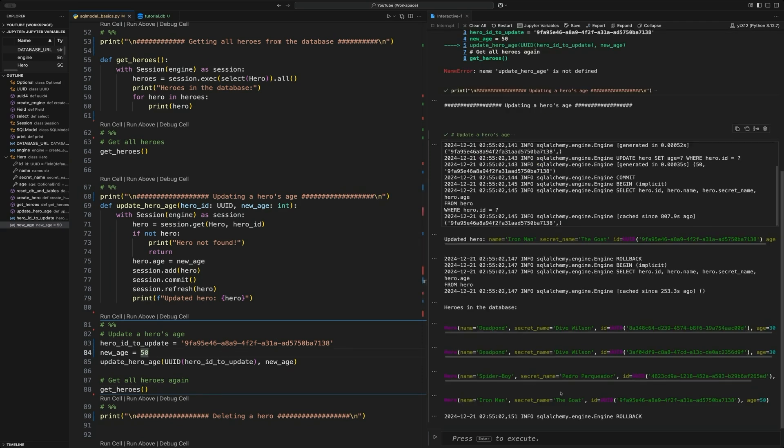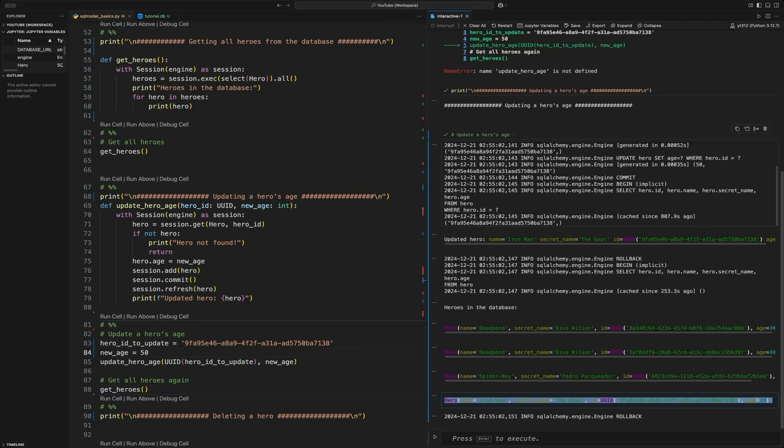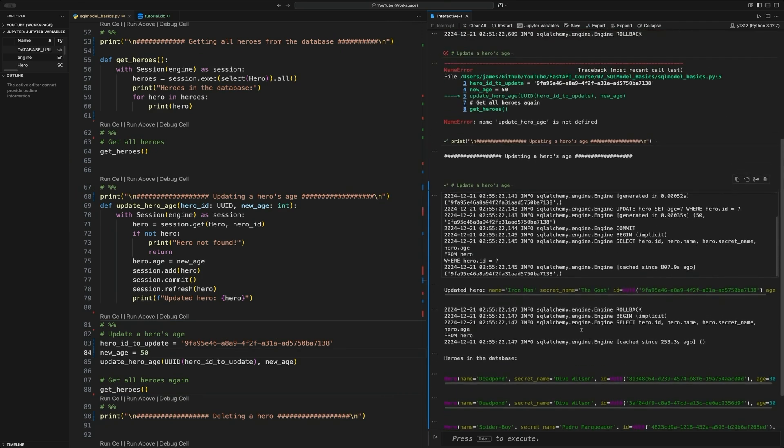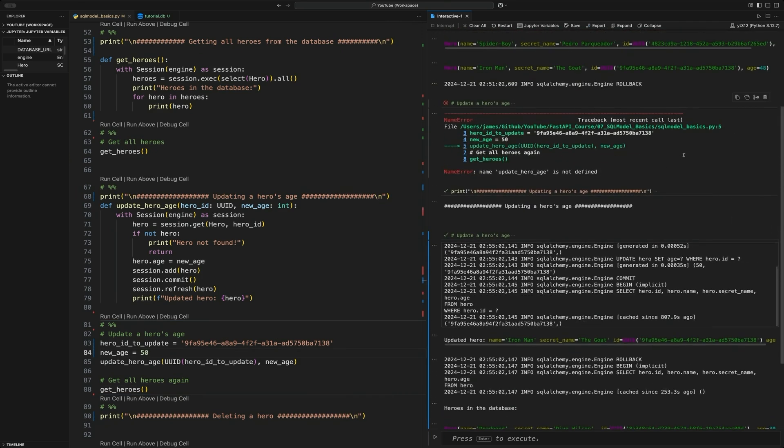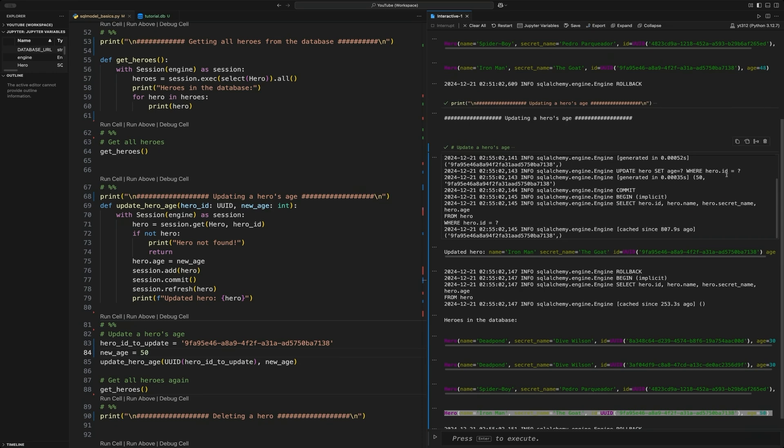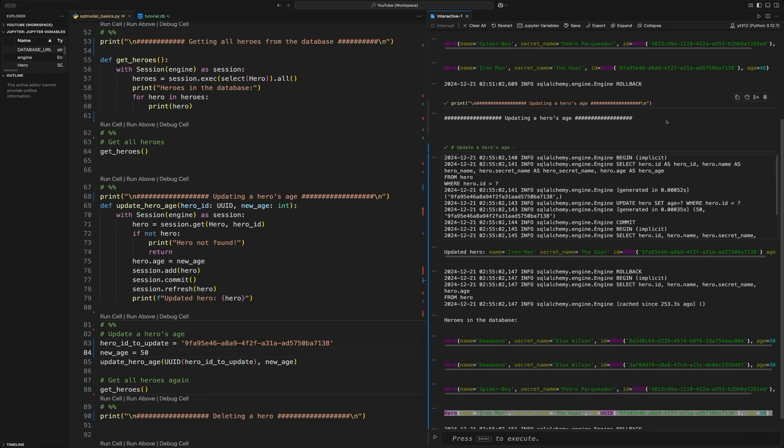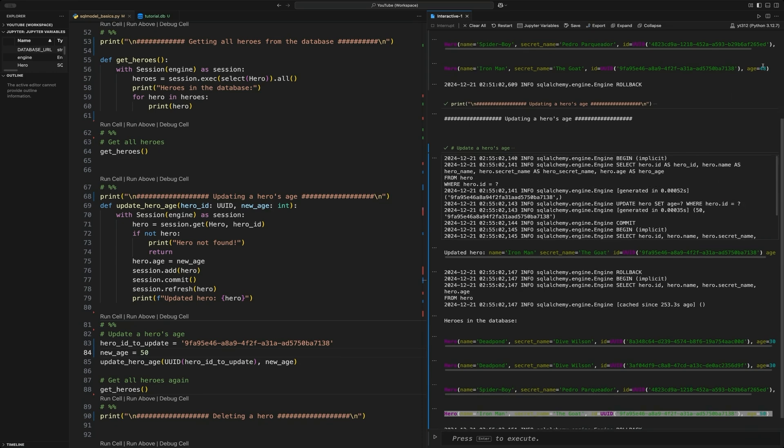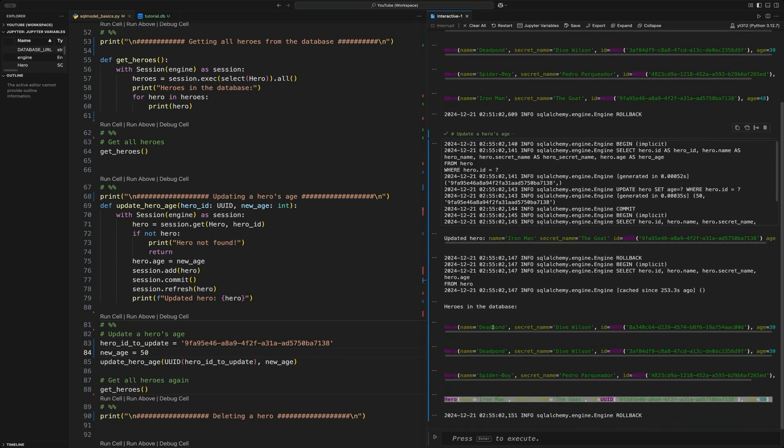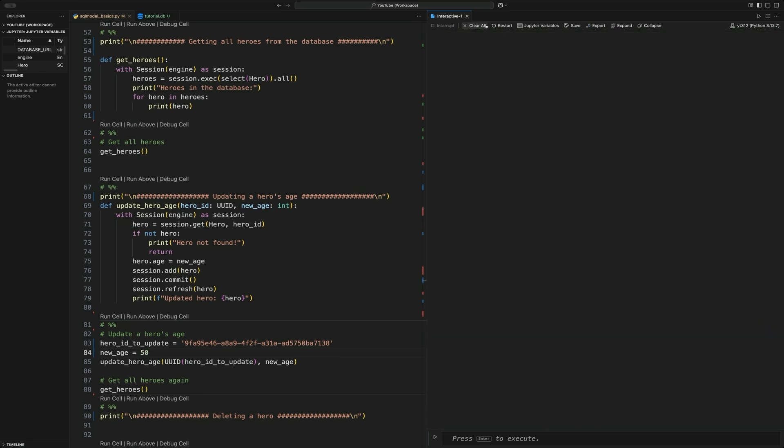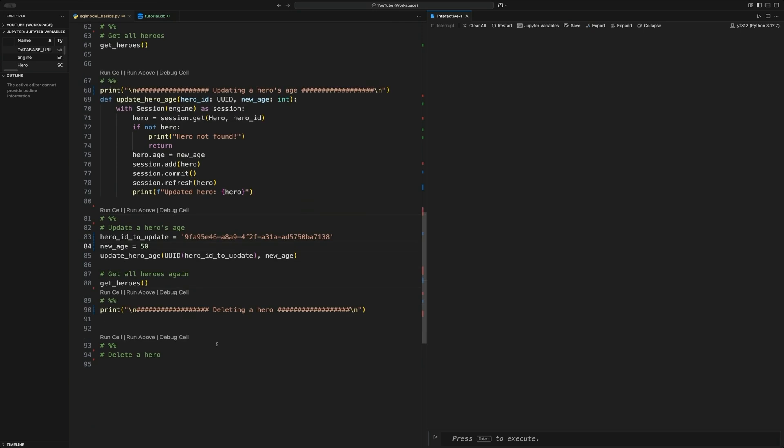As you can see, if we just go down to the very bottom, yep, Iron Man's now 50. He was previously not 50, I believe. I think he was 30, or he was 48. That's where we're at now. Let's just clear this out again so we get some more space.